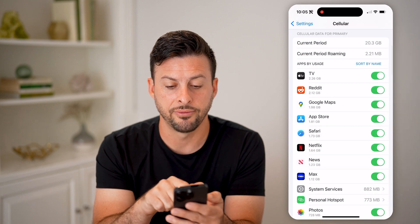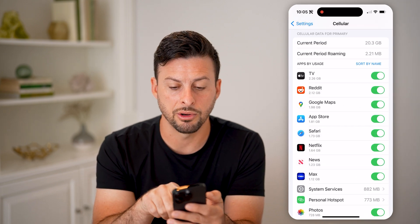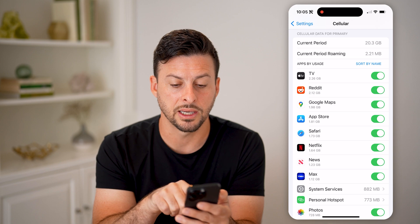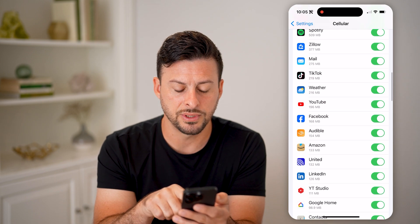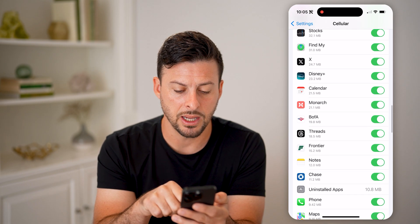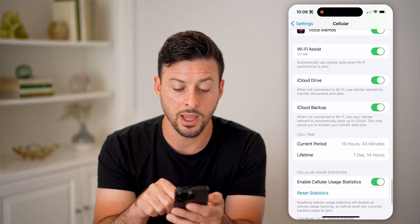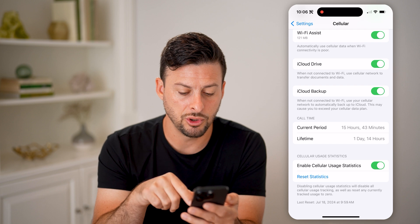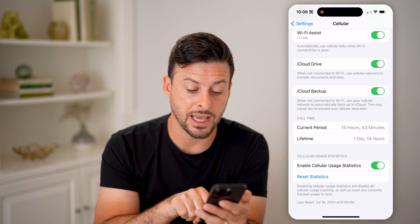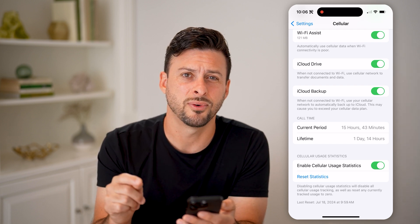Now, if I scroll down, you can see cell data for primary line — the current period: 20 gigabytes used. But if I scroll down further, I'll be able to get information on exactly when that current period is. You'll be able to see it was last reset July 18.